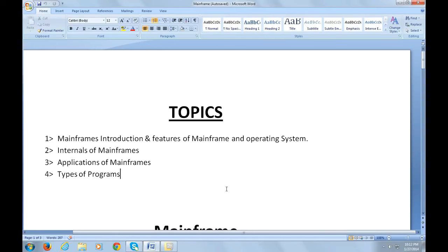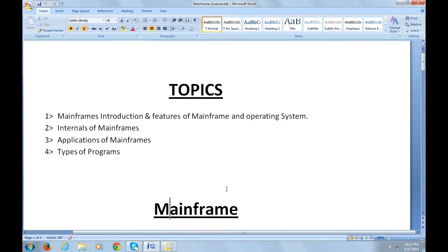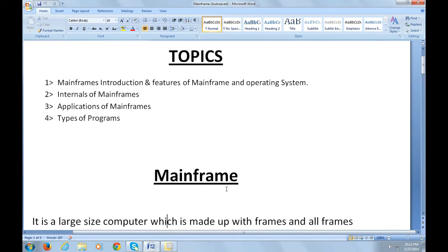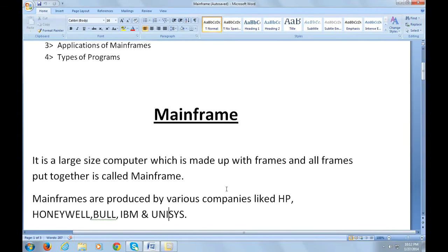As you know from school, mainframes are very large size computers. Let's come to the actual definition of mainframe. It is a large size computer used for high processing, which is made up of frames, and all frames work together, which is called mainframe.